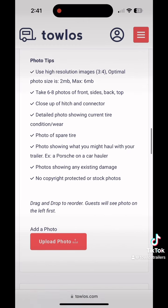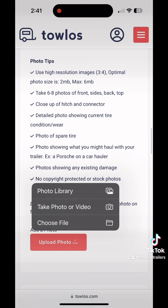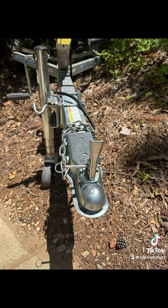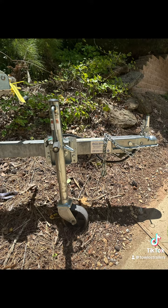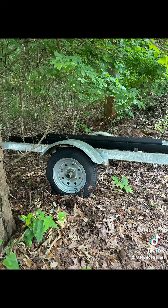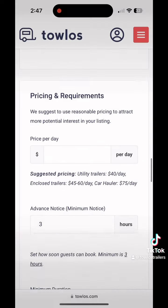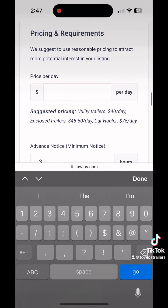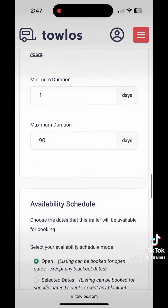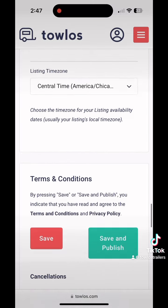We ask you to upload six high quality photos of your trailer, and we provide a little bit of a guide on exactly what we're looking for. As the host, you can set how much you want to rent your trailer per day, as well as set blackout dates when you don't want to rent your trailer.